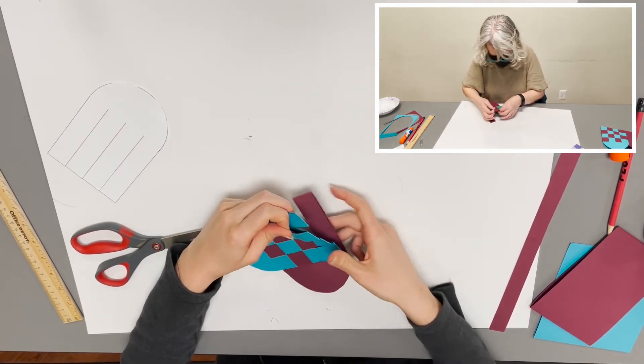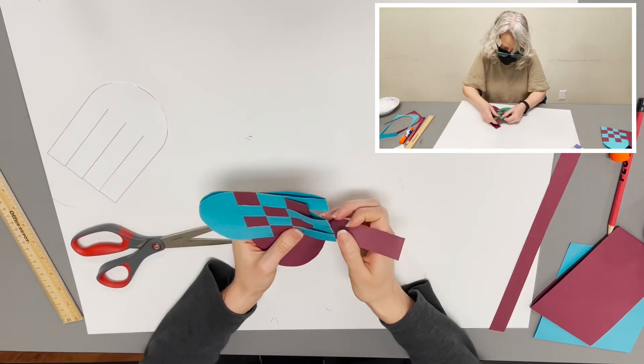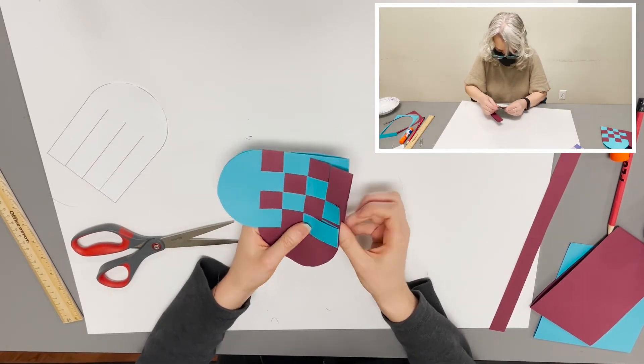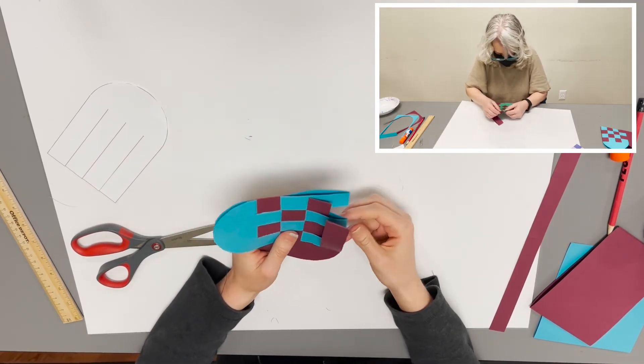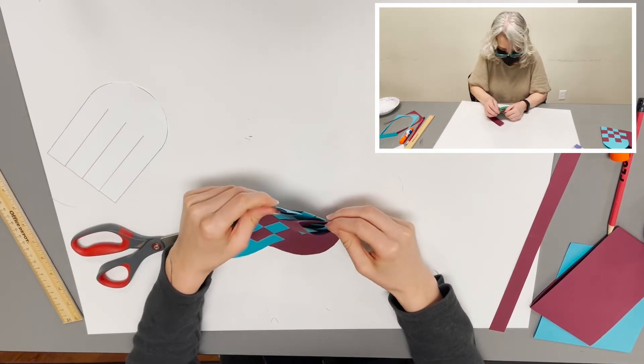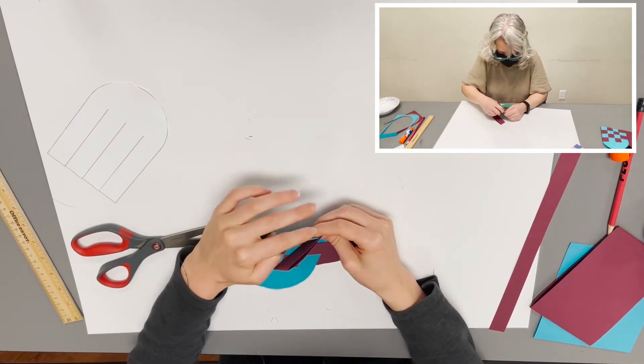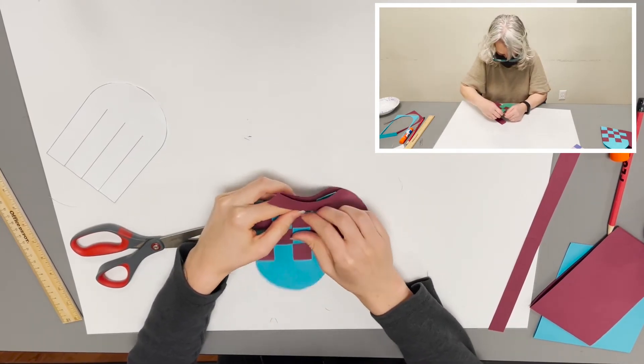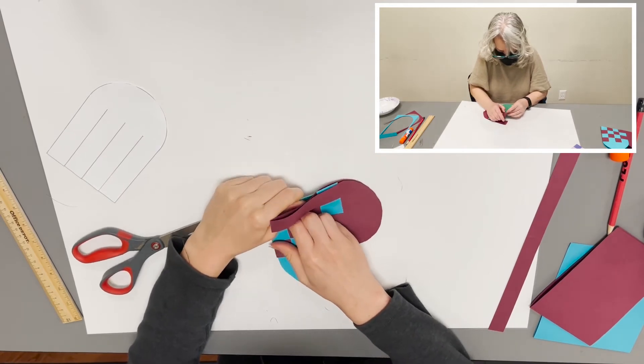So that's the fourth red strip, maroon strip, around the first teal strip, through the second.